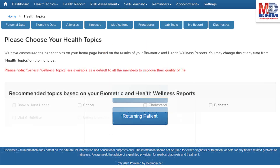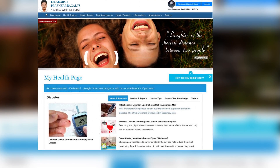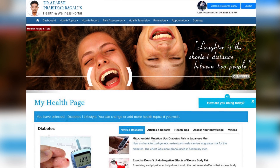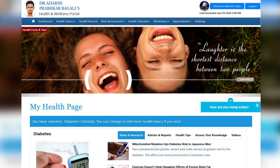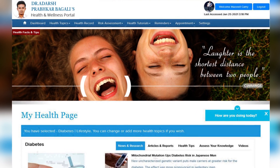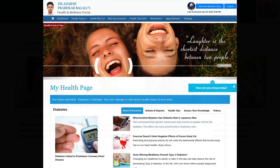When you log in for the first time, the dashboard will provide you with over 60 health topics to select from, depending on your membership plan. After the topics have been selected and submitted, a personalized My Health page will be instantly created and displayed with your selected topics.